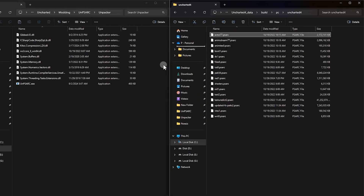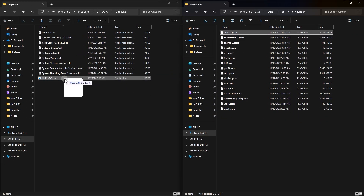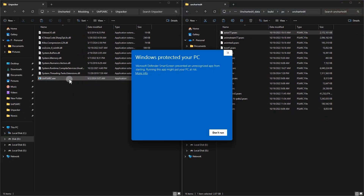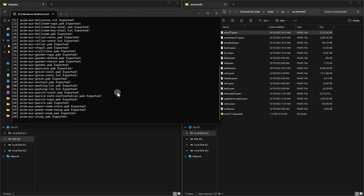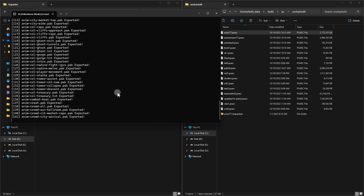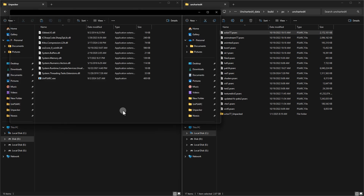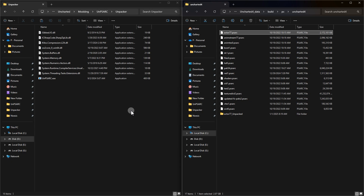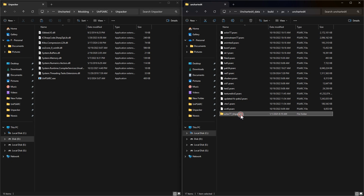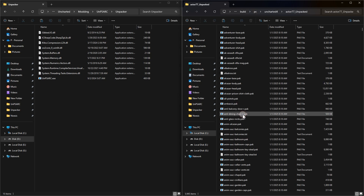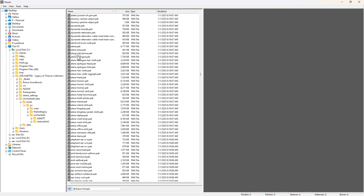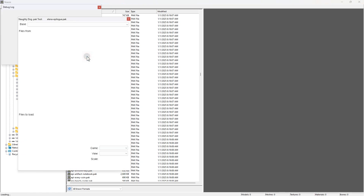To do this, simply drag and drop the file onto unpsarc.exe — this file was inside the PSARC archive. The extraction process will start automatically. Wait for it to finish and you will have access to the files. Once the extraction is complete, you'll find the unpacked pack files in the same directory where actor77 was located. A new folder will have been created containing all the extracted assets from the actor77 file.